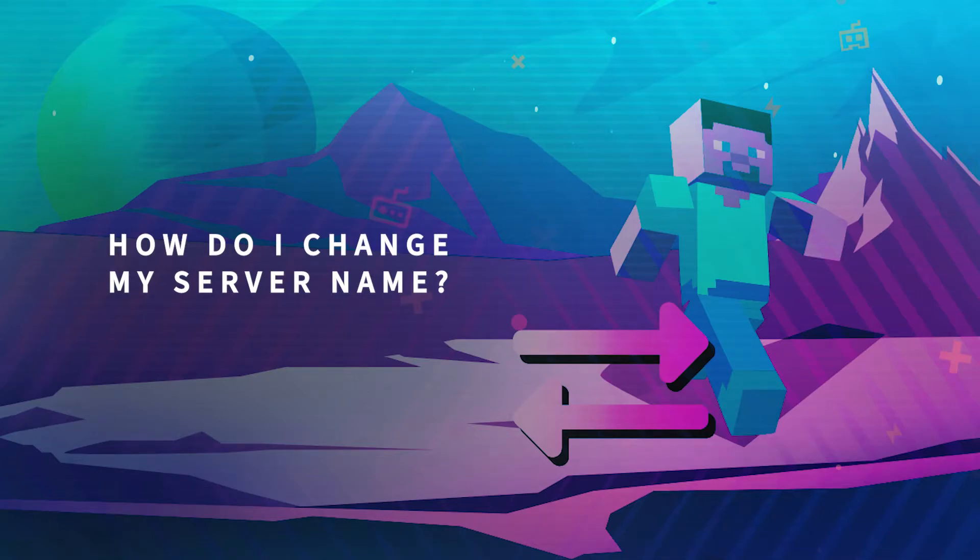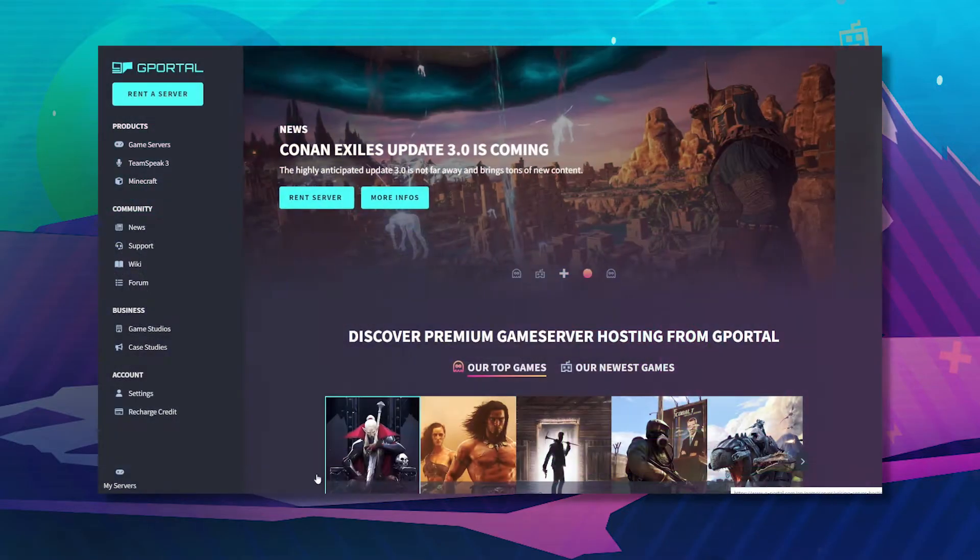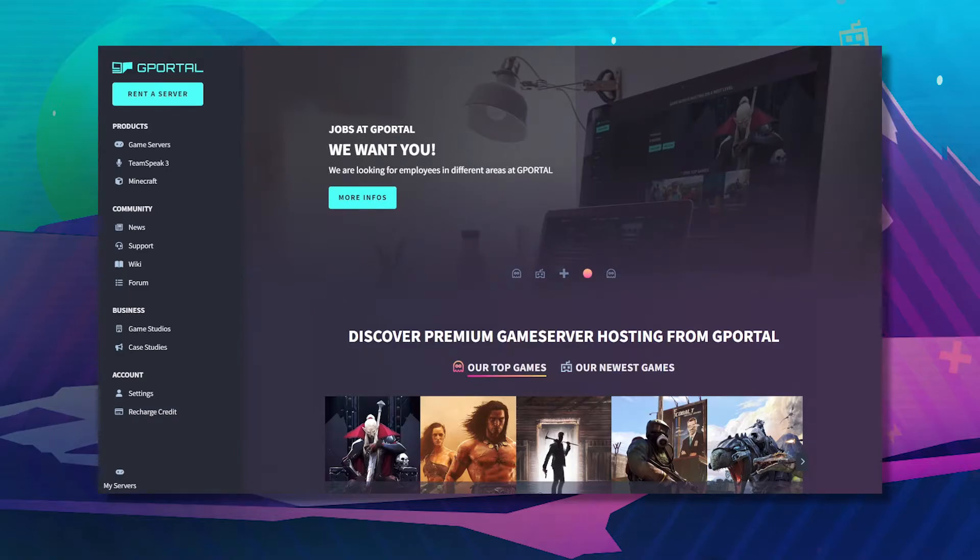Hello and welcome to another GPO tutorial. In today's video, I'm going to show you how to change your server name for your Minecraft server.